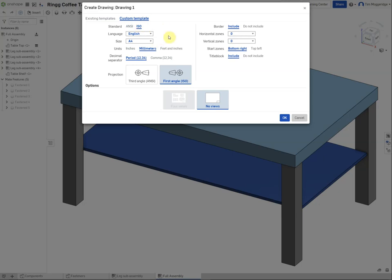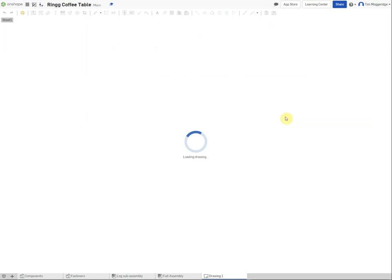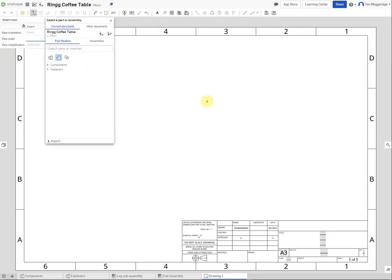We'll use A3 paper rather than American sized paper, keeping the language as English. Change the size to A3, which gives a nice page layout to print out. Keep the default units as millimeters, use the period as the decimal separator - some European companies use a comma - and choose third angle projection. Most countries now draw in third angle. Click OK and that will load a blank A3 page with a border and title block.